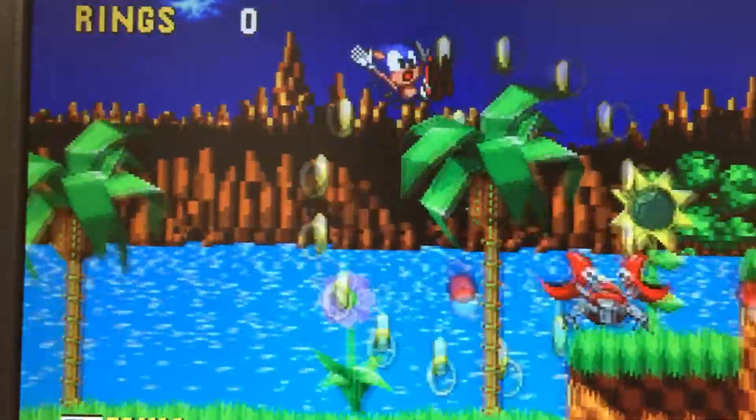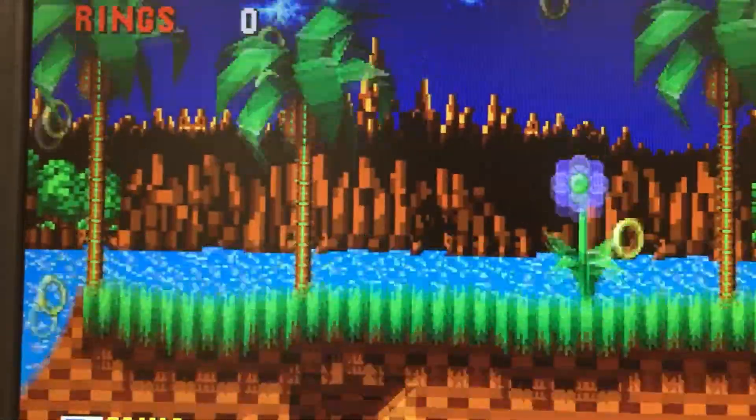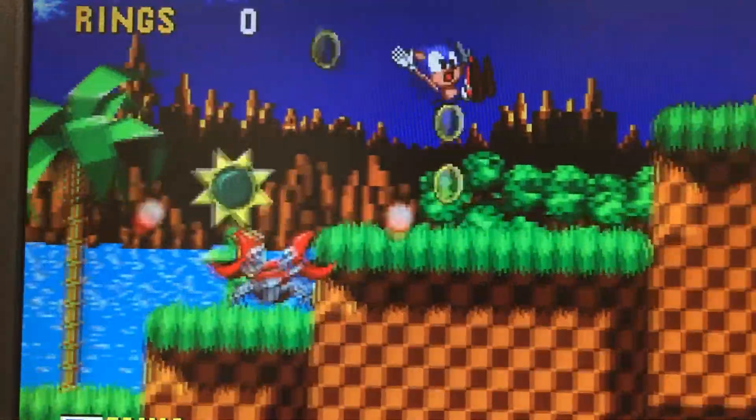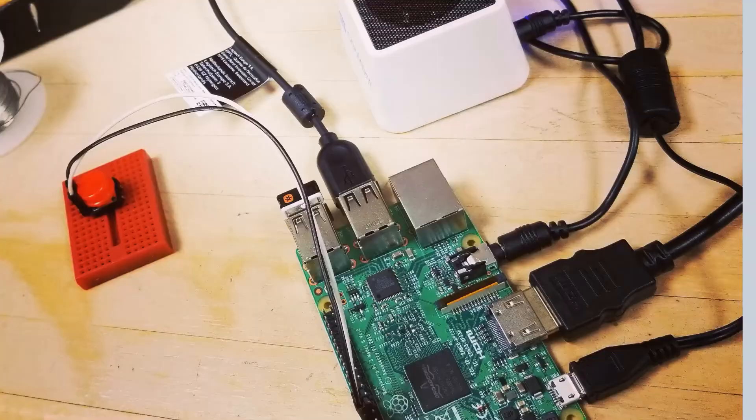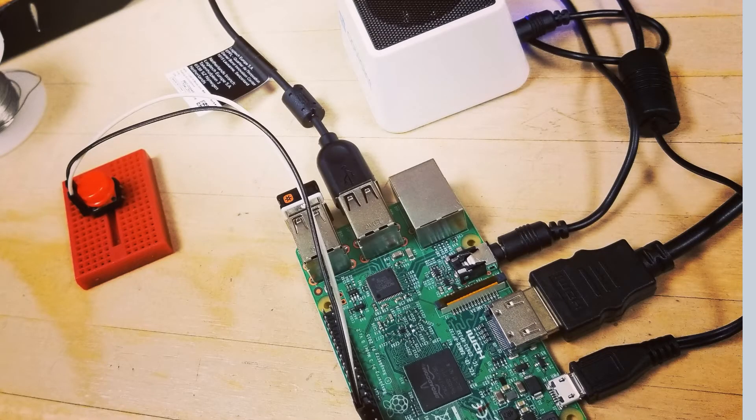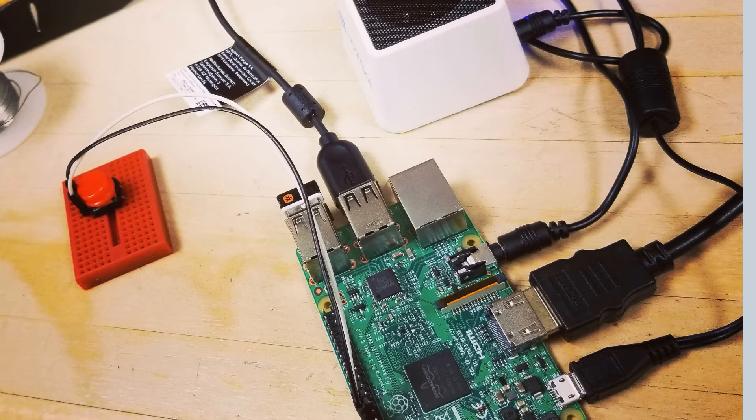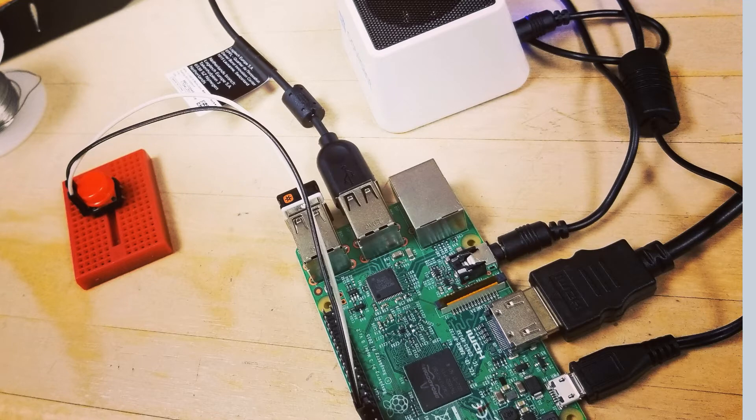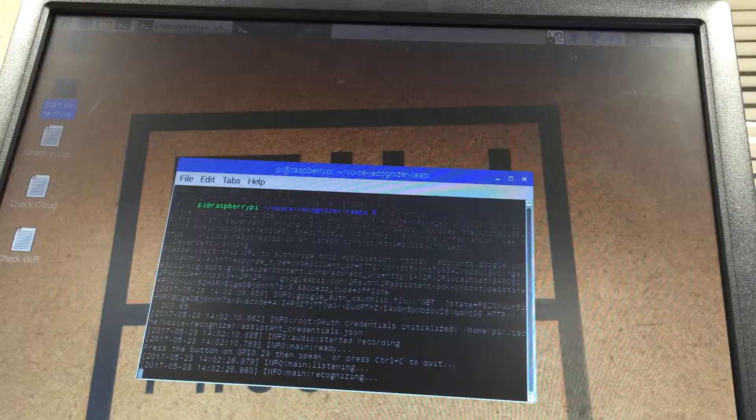This will all culminate in making our very own digital assistant, a clone of Google Home, which actually uses the Google Assistant API. I will show you how to set it up from scratch step by step.